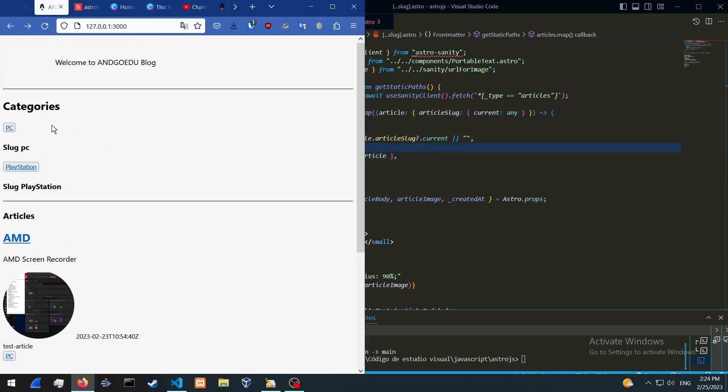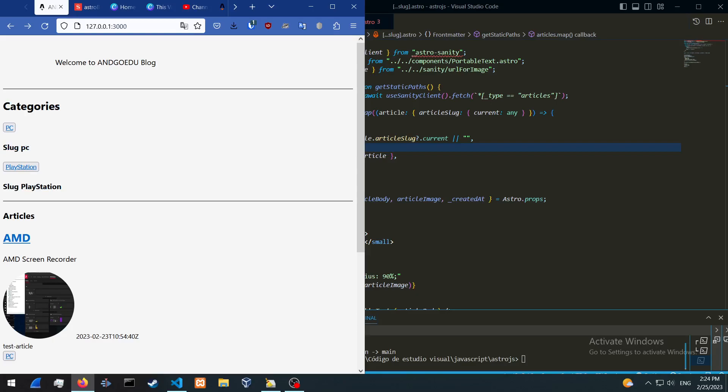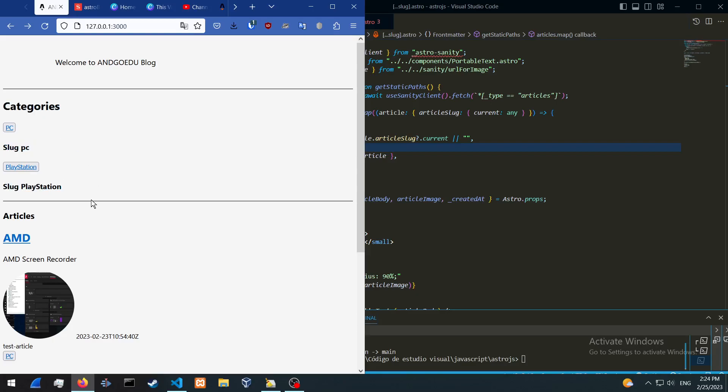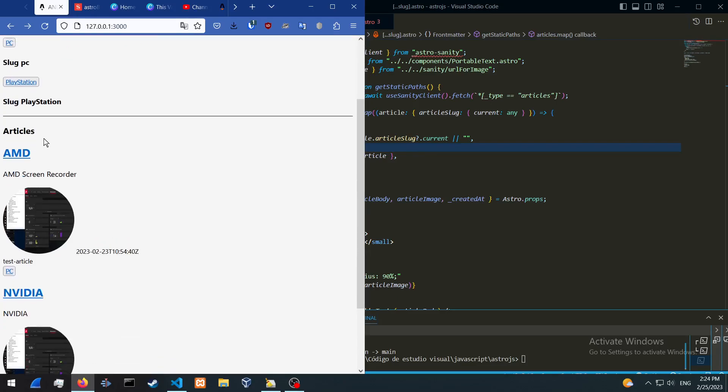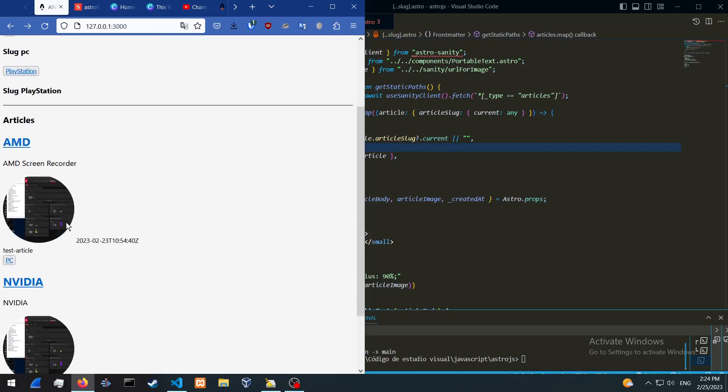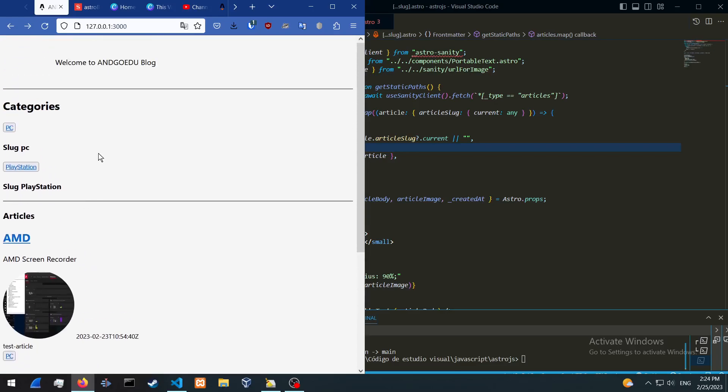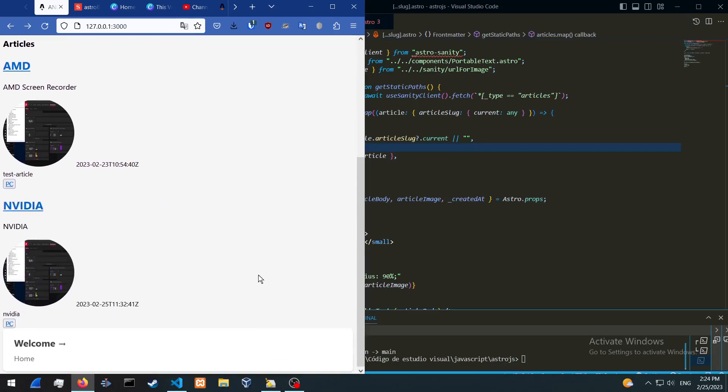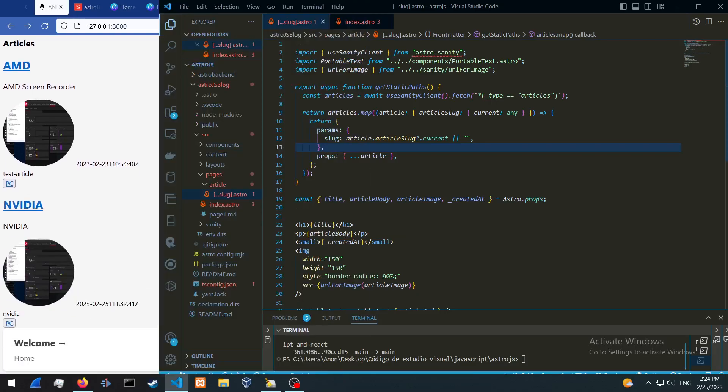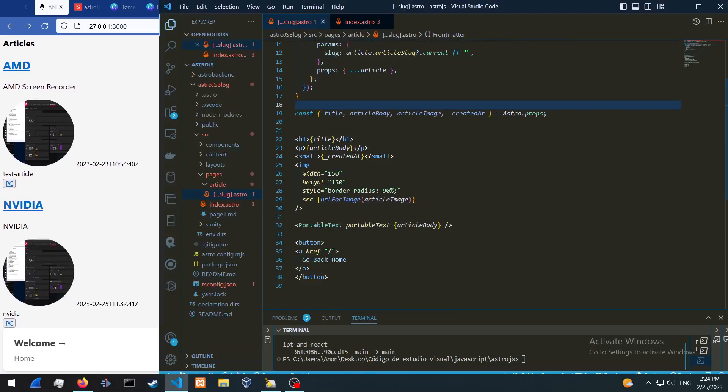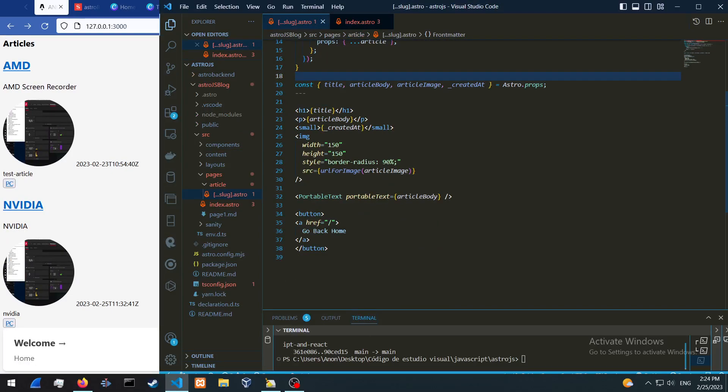So in the next video we're basically going to be filtering the categories with the articles. If you click on PC for example, it's going to show us the PC categories only. And if we click on PlayStation, it should show us only PlayStation. That's going to be in the next video.